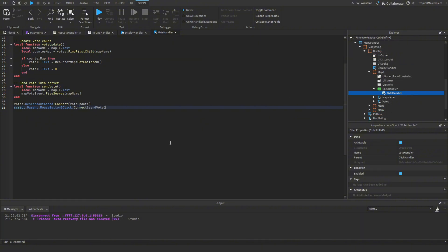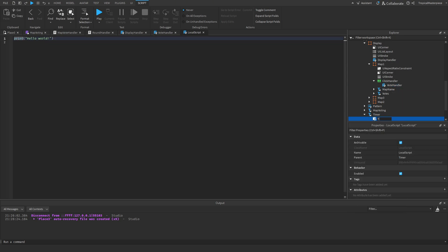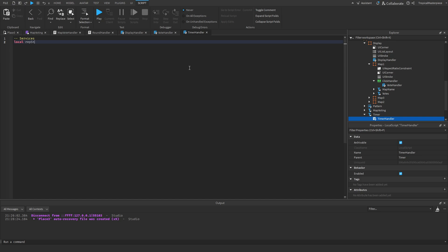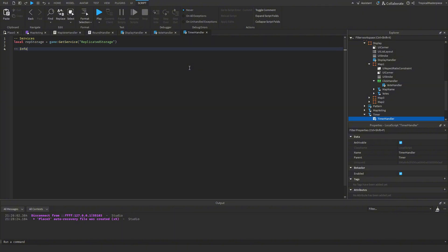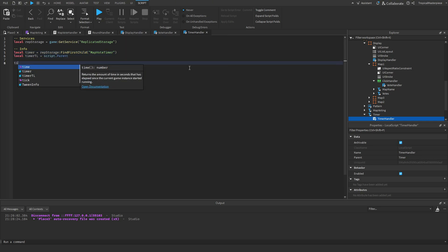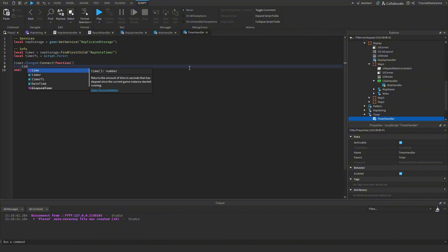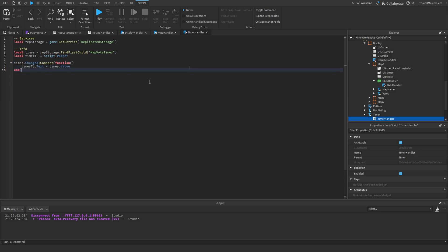Finally, to make the timer text label update we go into the timer TextLabel and insert a new LocalScript called TimerHandler. We get `local ReplicatedStorage = game:GetService('ReplicatedStorage')`, then `local timer = ReplicatedStorage:FindFirstChild('MapVoteTimer')` and `local timerTextLabel = script.Parent`. We connect a function to the timer's Changed event that sets `timerTextLabel.Text = timer.Value` — so every time the value changes it updates the text. With that we can test our map voting system.